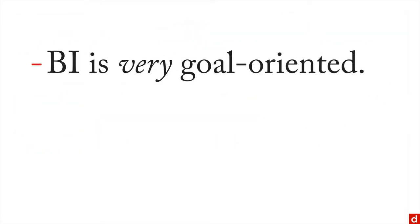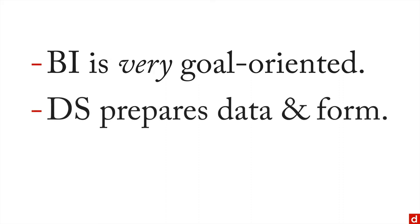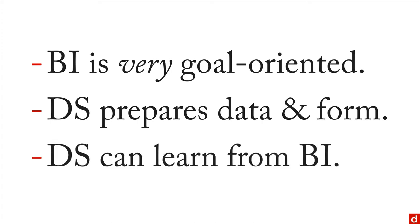In sum, business intelligence or BI is very goal oriented. Data science prepares the data and sets up the form for business intelligence, but also data science can learn a lot about usability and accessibility from business intelligence. It's always worth taking a close look.